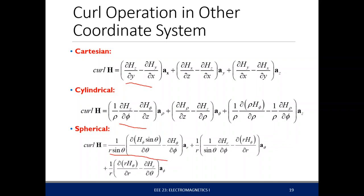To summarize: our magnetic field has Biot-Savart's law, and the analogy from the electric field is Coulomb's law. For the magnetic field we have Ampere's circuital law; for the electric field we have Gauss's law.